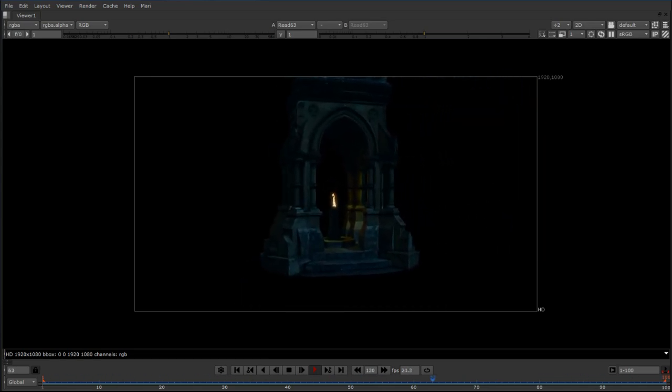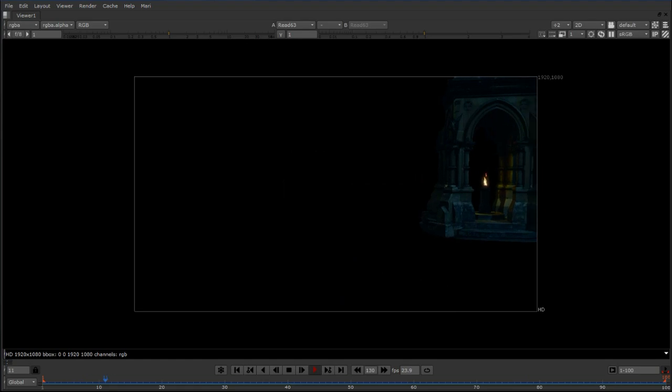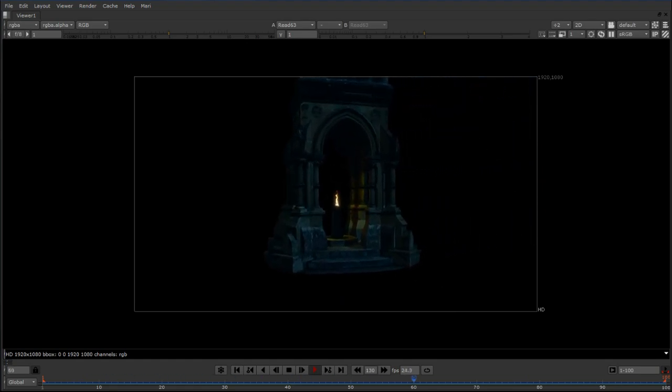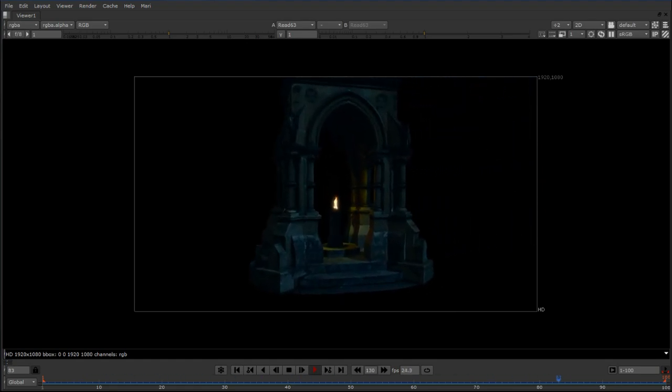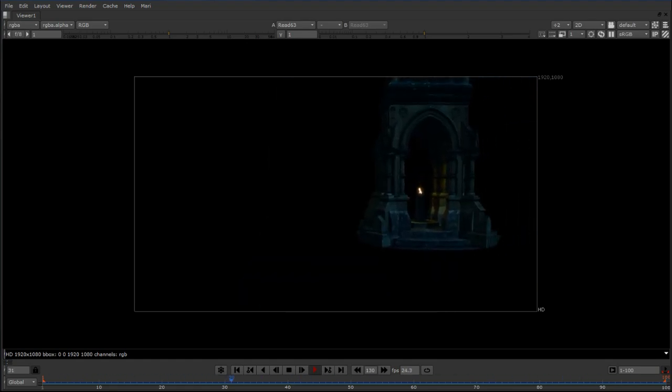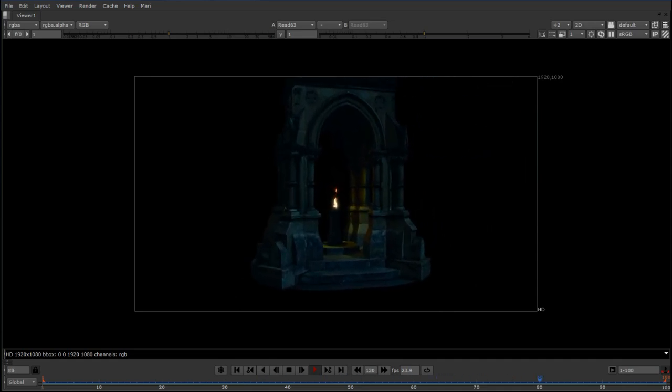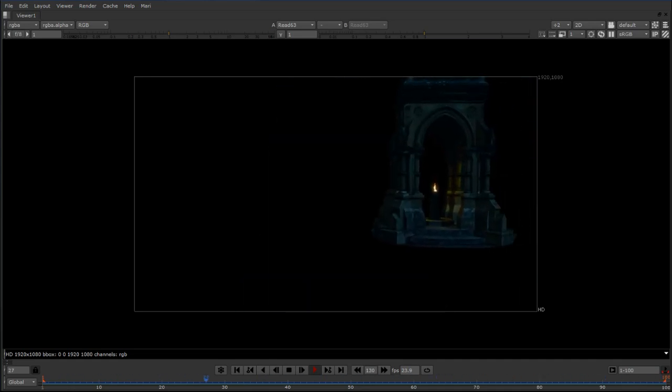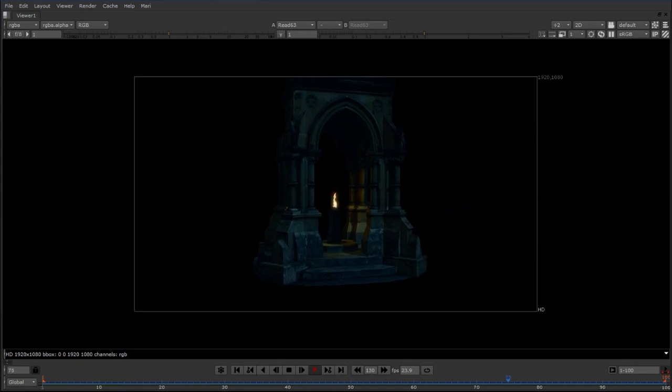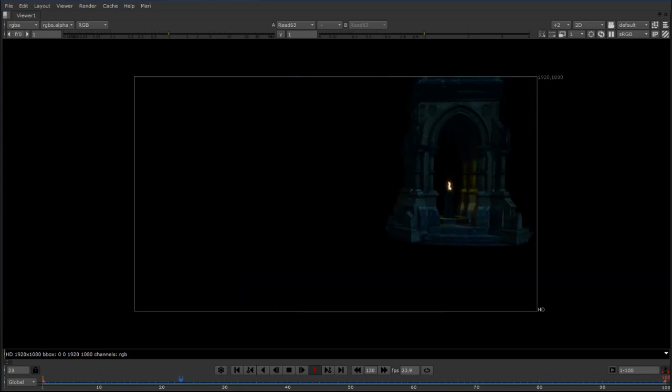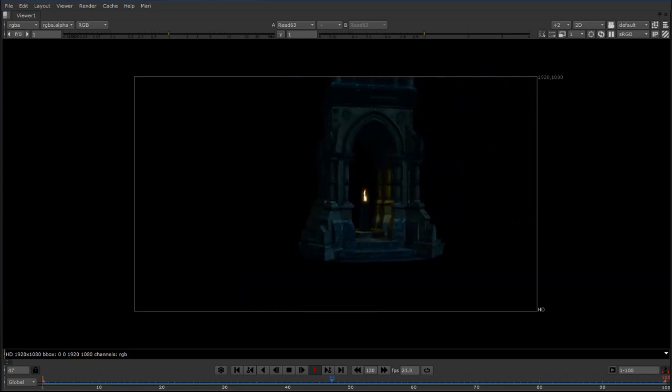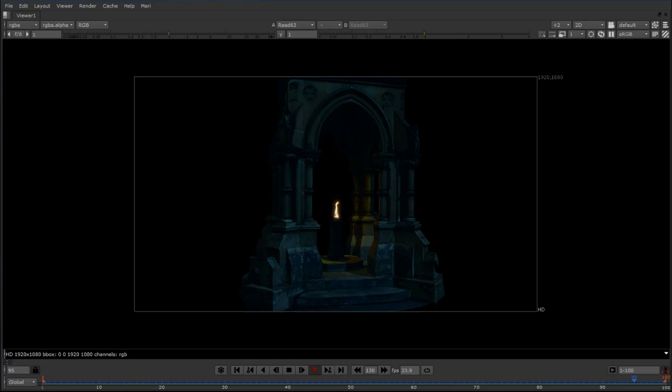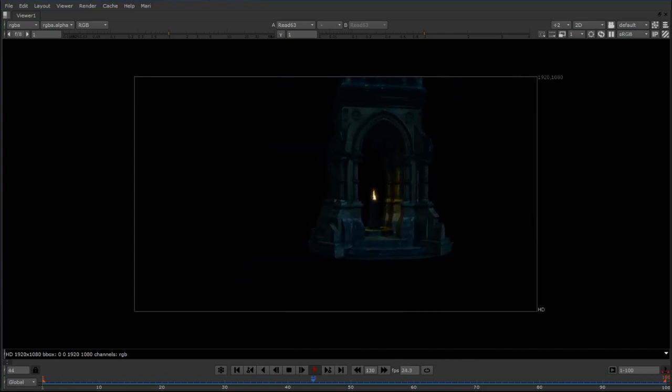Thank you for watching. If you want to see me teach this process in depth along with a lot of other matte painting techniques, about nine hours of training, then that title is available through the Gnomon Workshop. It's called Advanced 3D Matte Painting Techniques by myself, Garrett Frey.